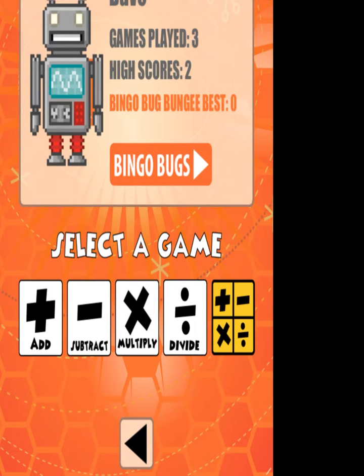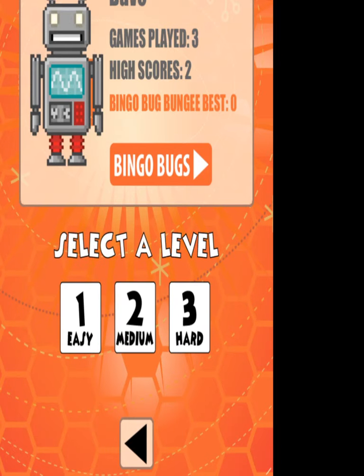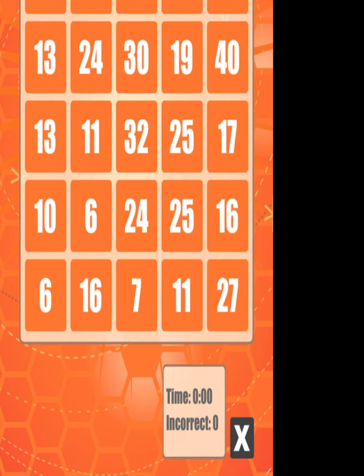You can choose addition, subtraction, multiplication, or division, or if you push the yellow button at the end there, that will give you a mix of all of them. So because I'm not great at maths, let's do addition. You can set easy, medium, or hard, so let's select hard.